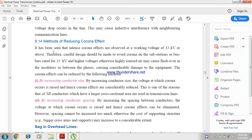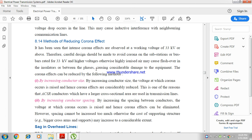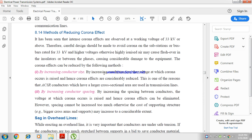Therefore, careful design has to be made to avoid corona on the substation or bus bars rated 30 kV and higher voltage. Otherwise, highly ionized air may cause flashover in the insulator or between phases, causing considerable damage to the equipment. The corona effect can be reduced by the following methods.